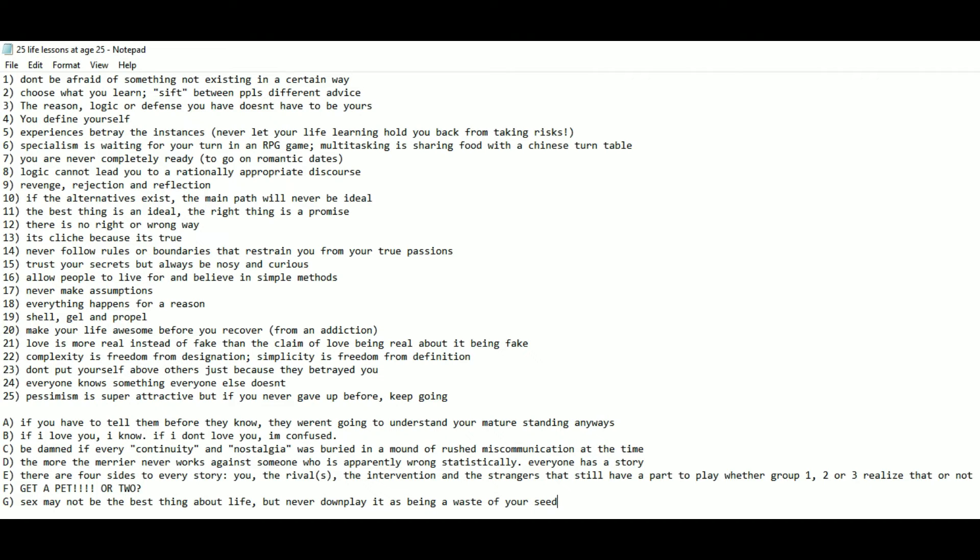C: Be damned if every continuity and nostalgia was buried in a mound of rushed miscommunication at the time. D: The more the merrier never works against someone who is apparently wrong statistically. Everyone has a story.